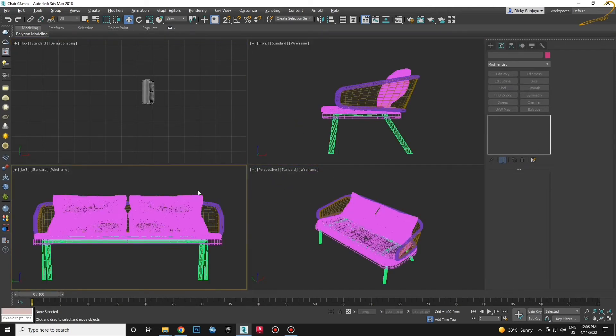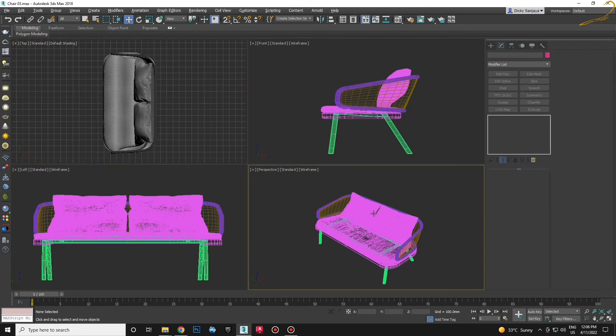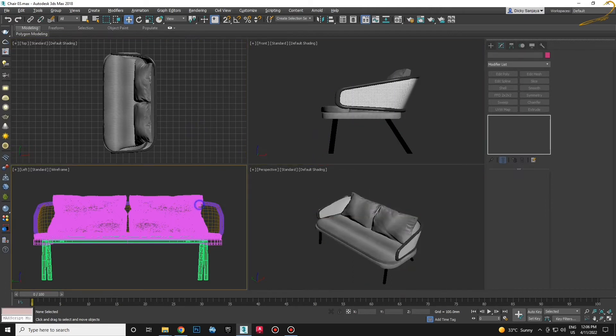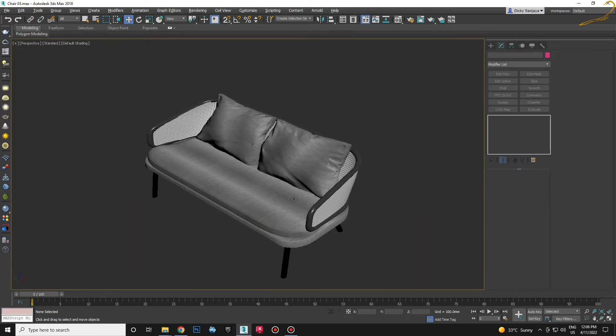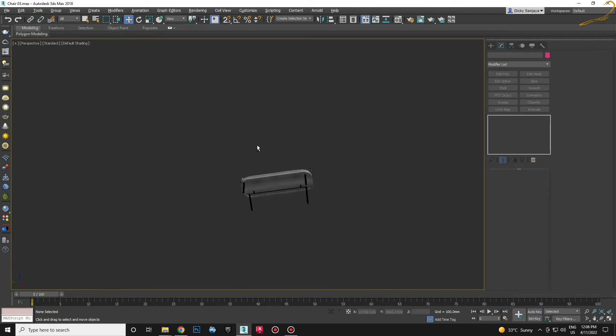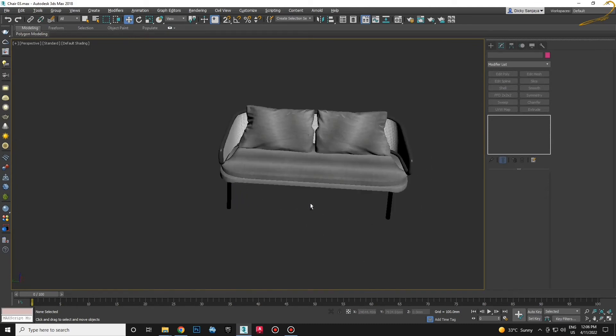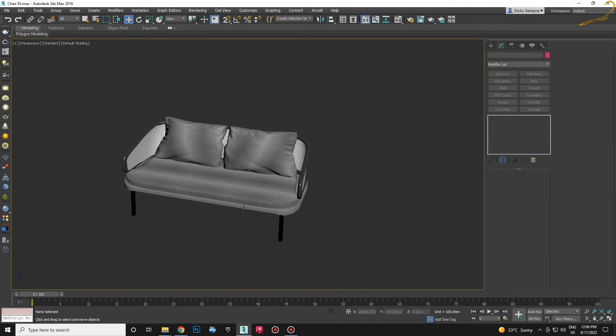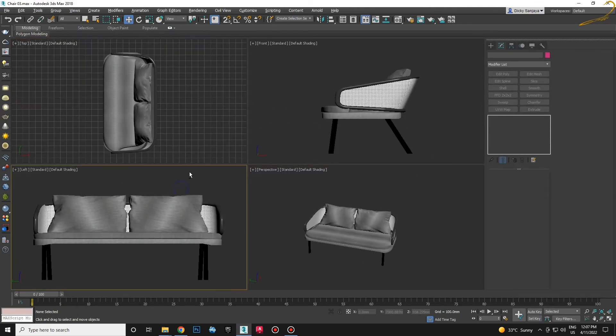So this is resetting the viewport layout to default. Okay, so that's it. That's very easy, right? Easy peasy.